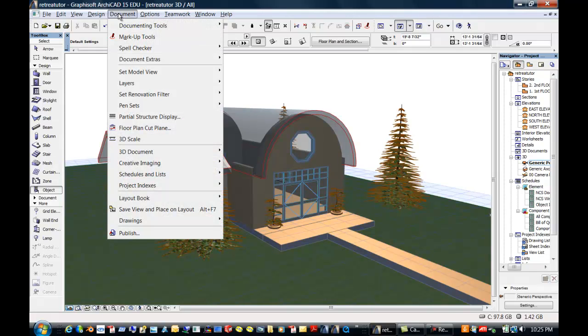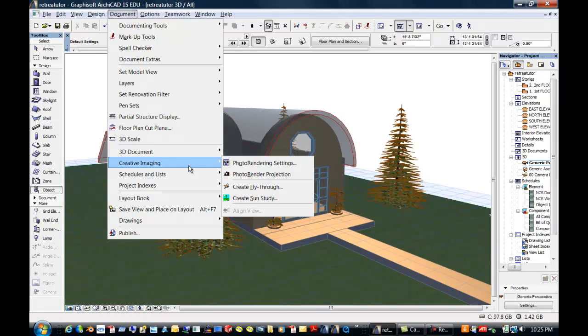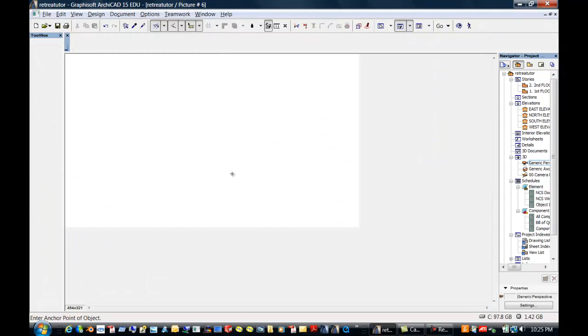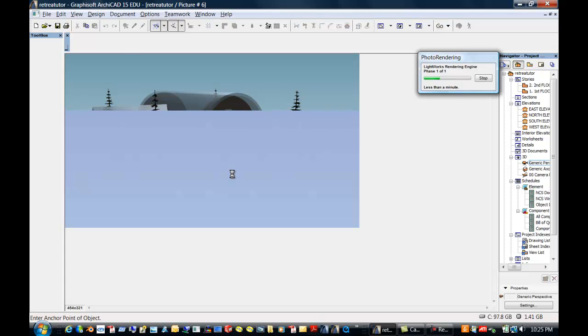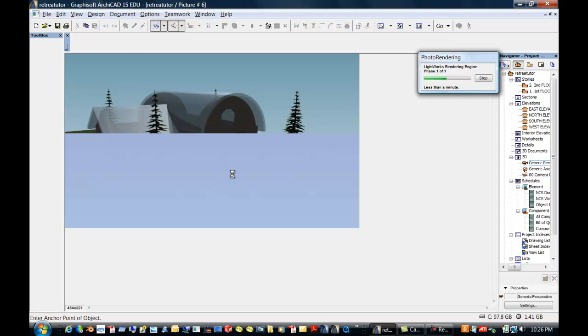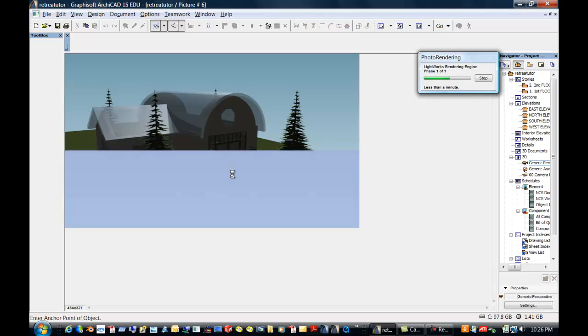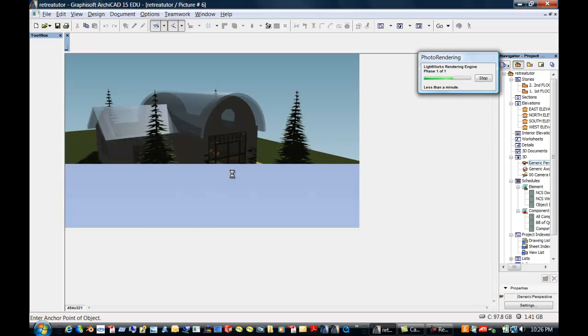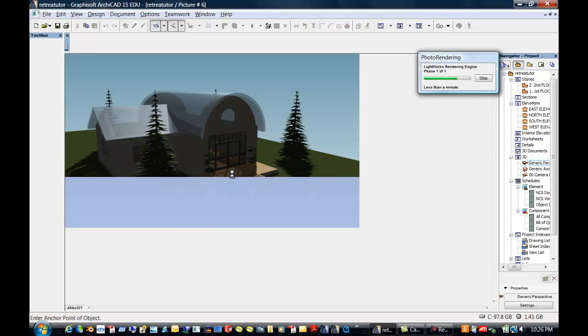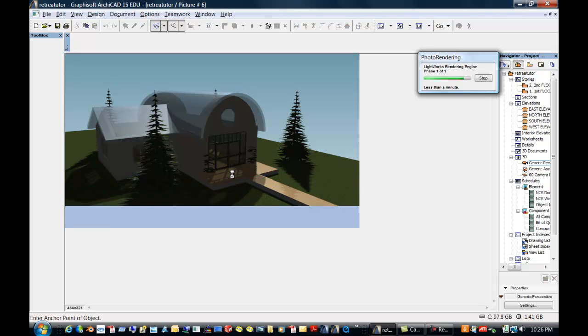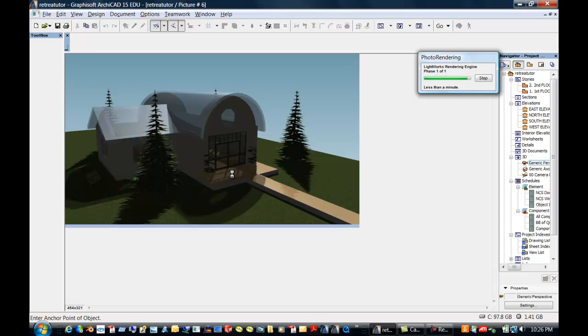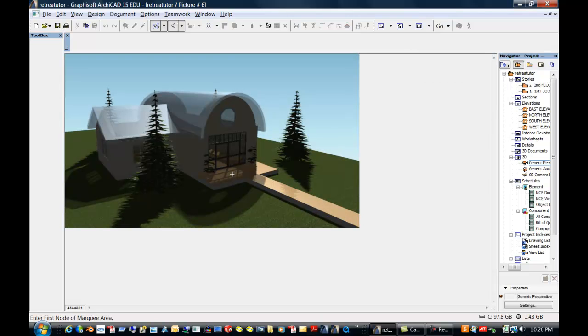Under document, you could go to creative imaging and do a photo render projection. This has defaults, so this will be rendering out with lighting defaults that are in the package right now and a default place or location. So you can see the shadows, they're casting deep shadows, so it's later in the afternoon for this retreat.